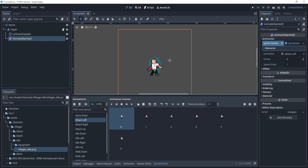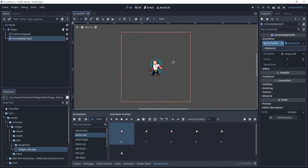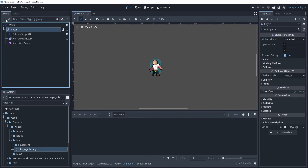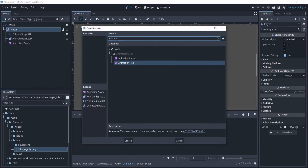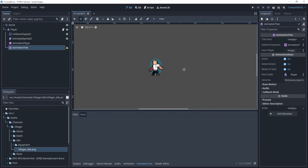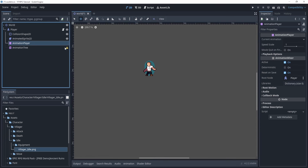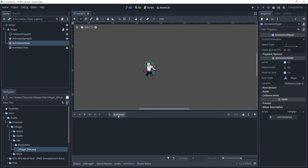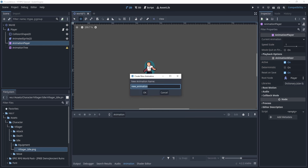You might have noticed for the attack there's no sword. Don't worry, we're going to actually do that later — there's a separate animation for that as well. Right now we're not going to worry too much about the attack itself, that's its own little video for later. Right now, we're going to add an animation player and an animation tree. We're not going to set up the animation tree just yet — we're going to look at the animation player.